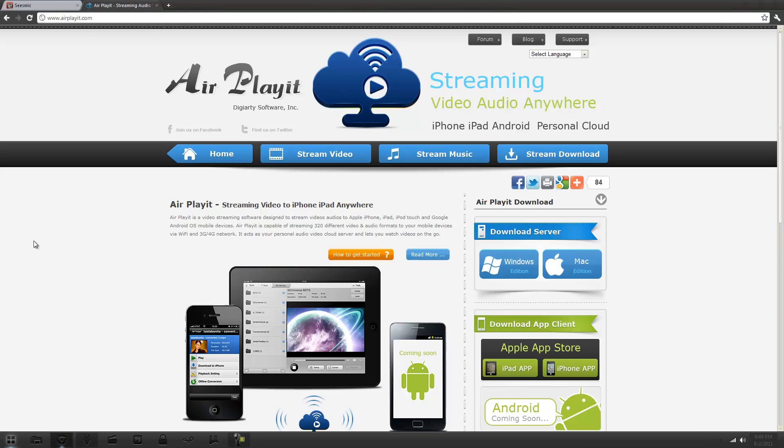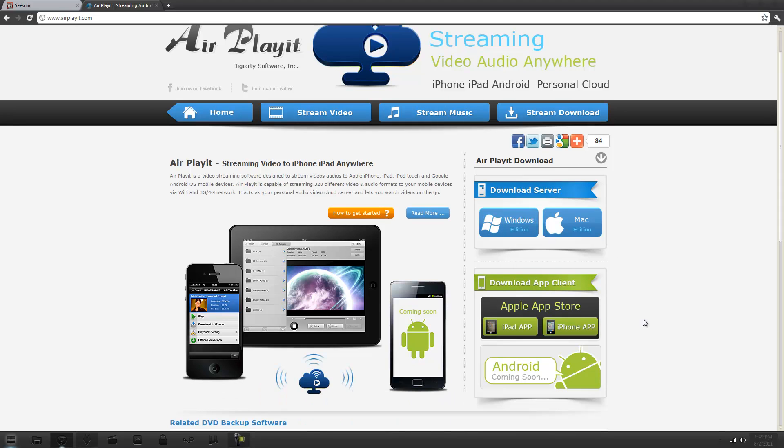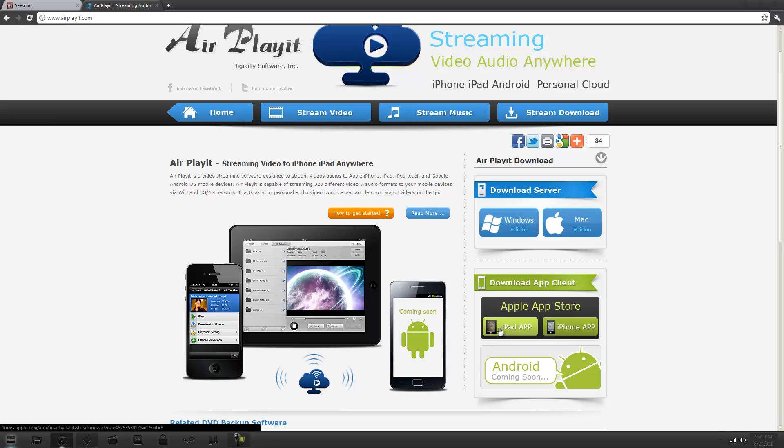So the first thing you want to do is go to AirPlayit.com and you just want to download for whatever you have, either Windows or Mac. And then once you do that just go into the App Store and search for AirPlayit and download it on your iPhone or the iPad.